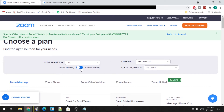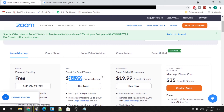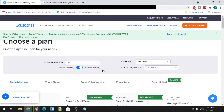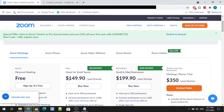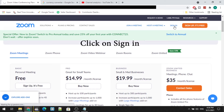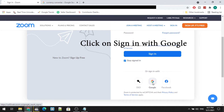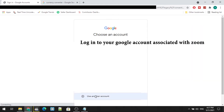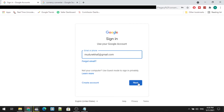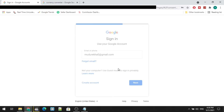There are two options you can select on this Zoom pricing plan: one is billed monthly and the other is billed annually. When you select billed monthly, the price ranges are shown. When you select the billed annually option, Zoom will charge about $149.90 per year for the Pro license.